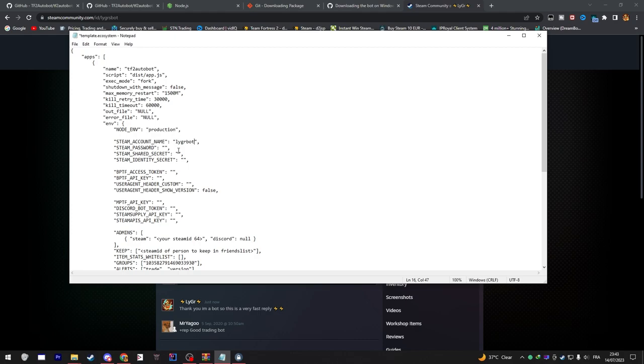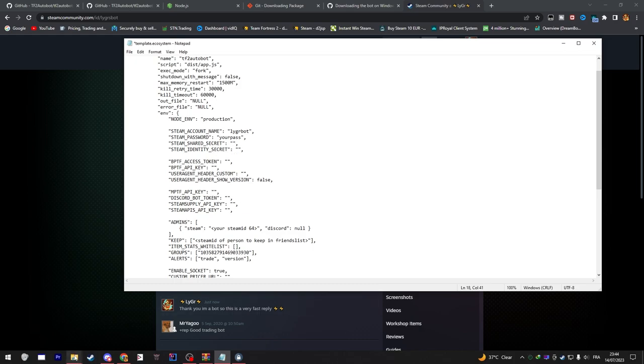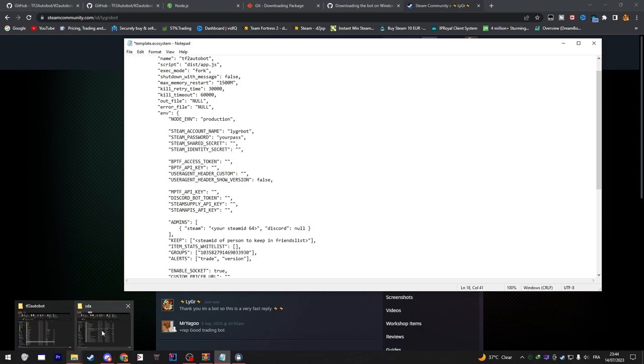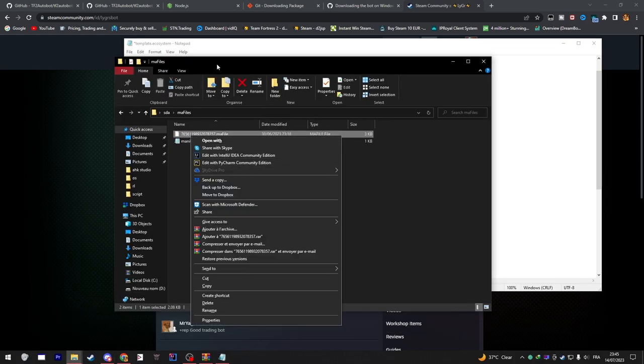First, the Steam account name - it has to be the bot's account login name, and then the bot's account login password in the Steam password. Also here is how you get your shared secret. Inside the Steam Desktop Authenticator go to MA Files and then open up this file using Notepad. You should find your shared secret inside that file.